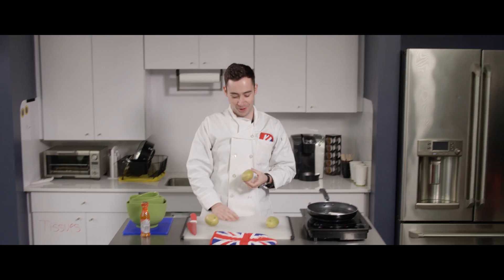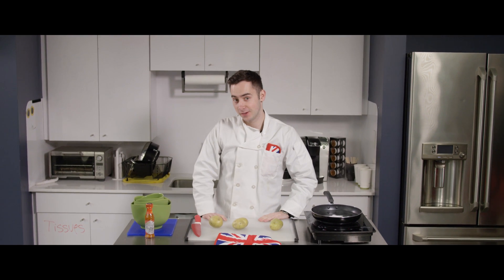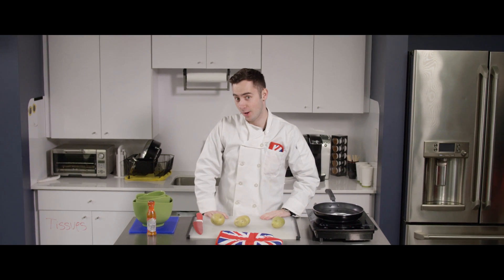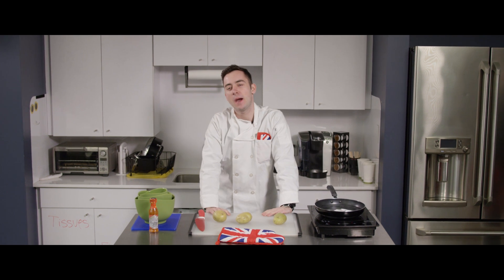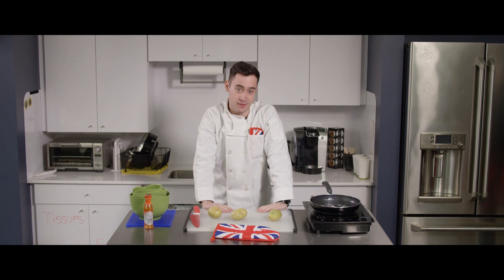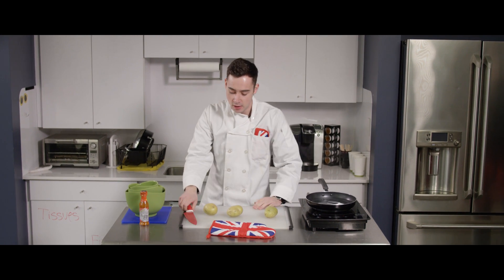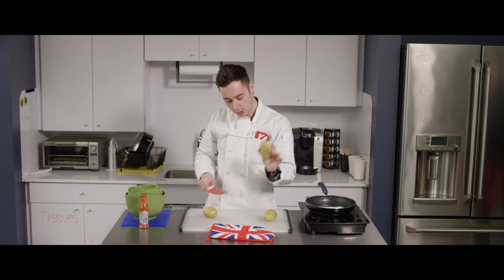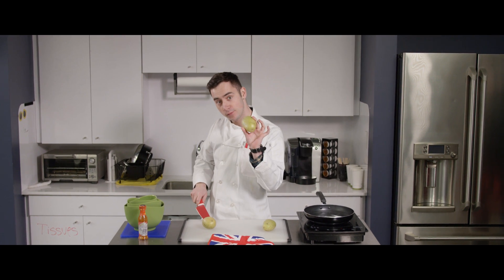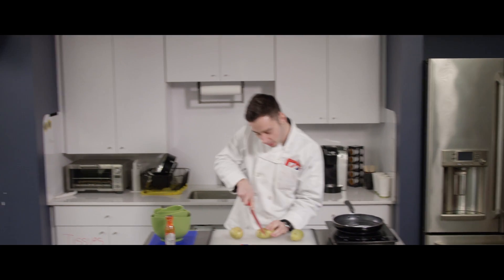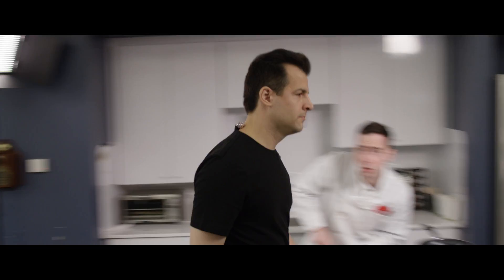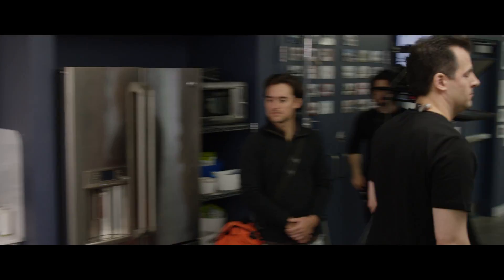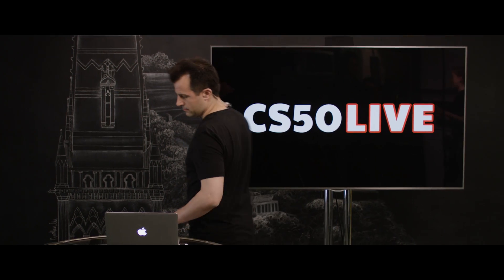Welcome back to Cooking with Connor. I'm your host, Connor. And today we're going to be talking about one of my favourite recipes, hash browns. To start, you'll need three potatoes. And we're going to cut sharply down. What are you doing?